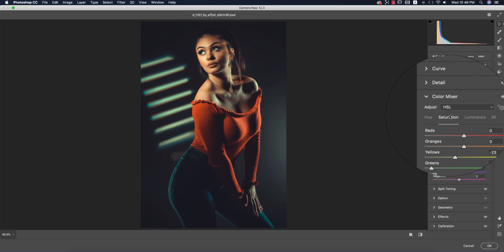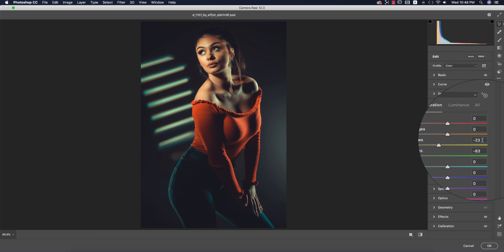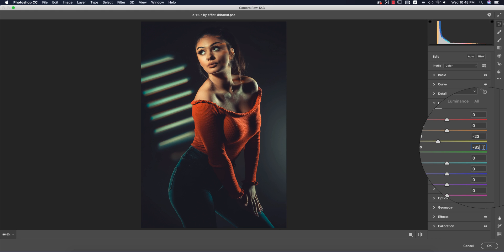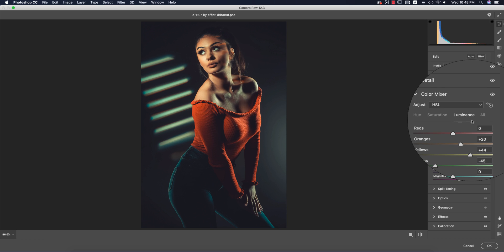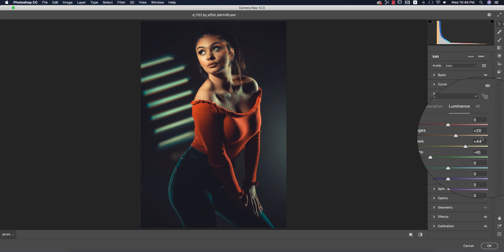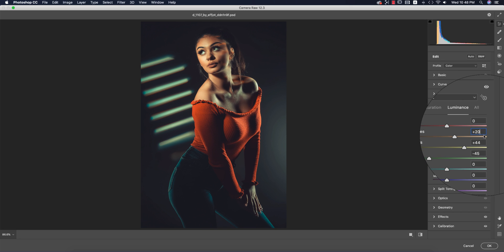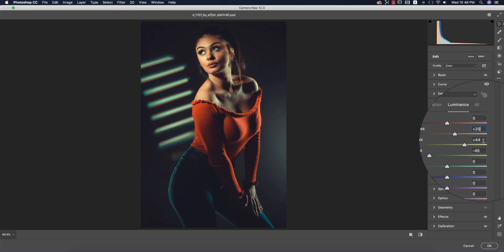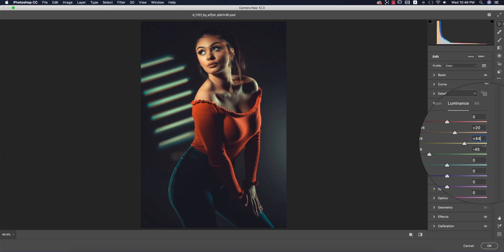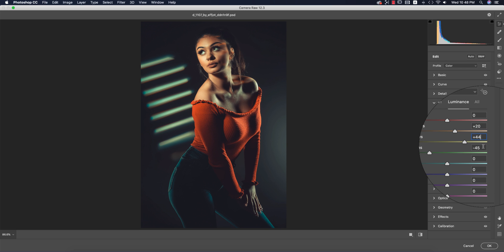For saturation, which is the percentage of color: yellow is -23 and green is -83. For luminance, which is the intensity of color: orange is +20, yellow is +44, and green is -45.